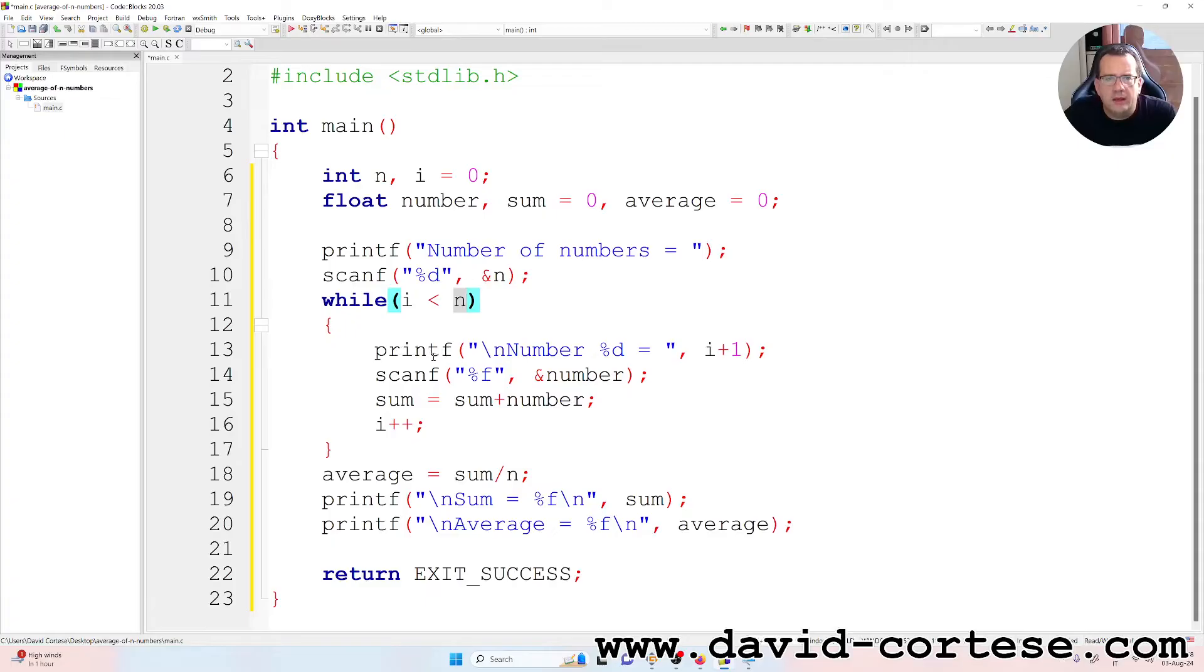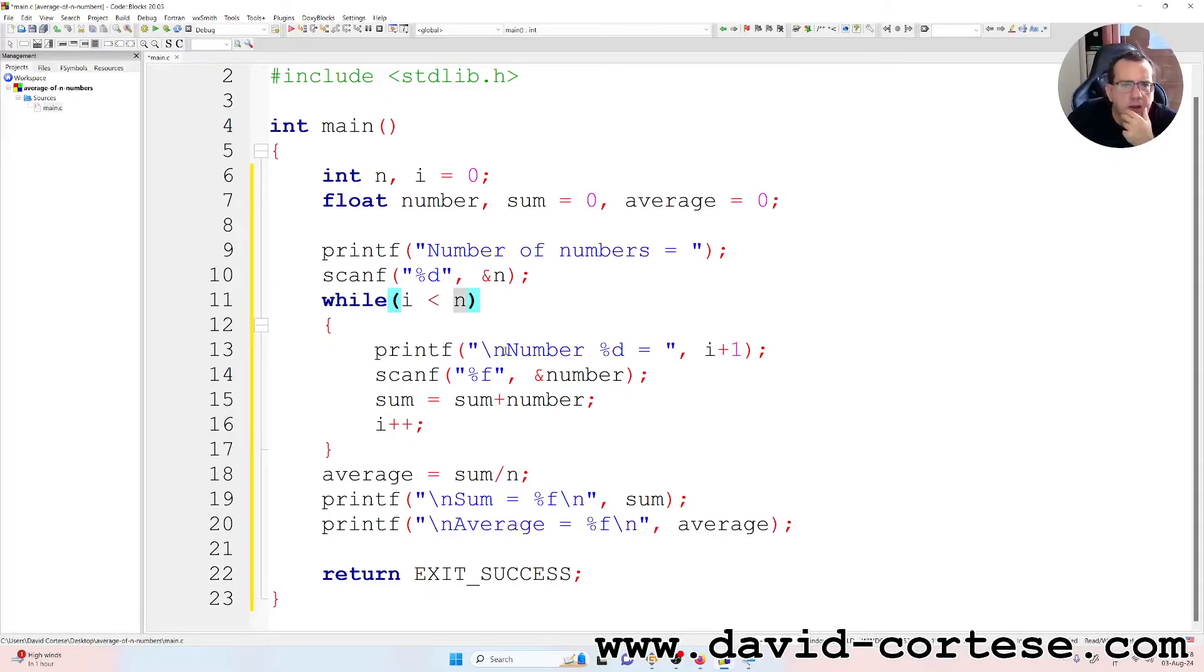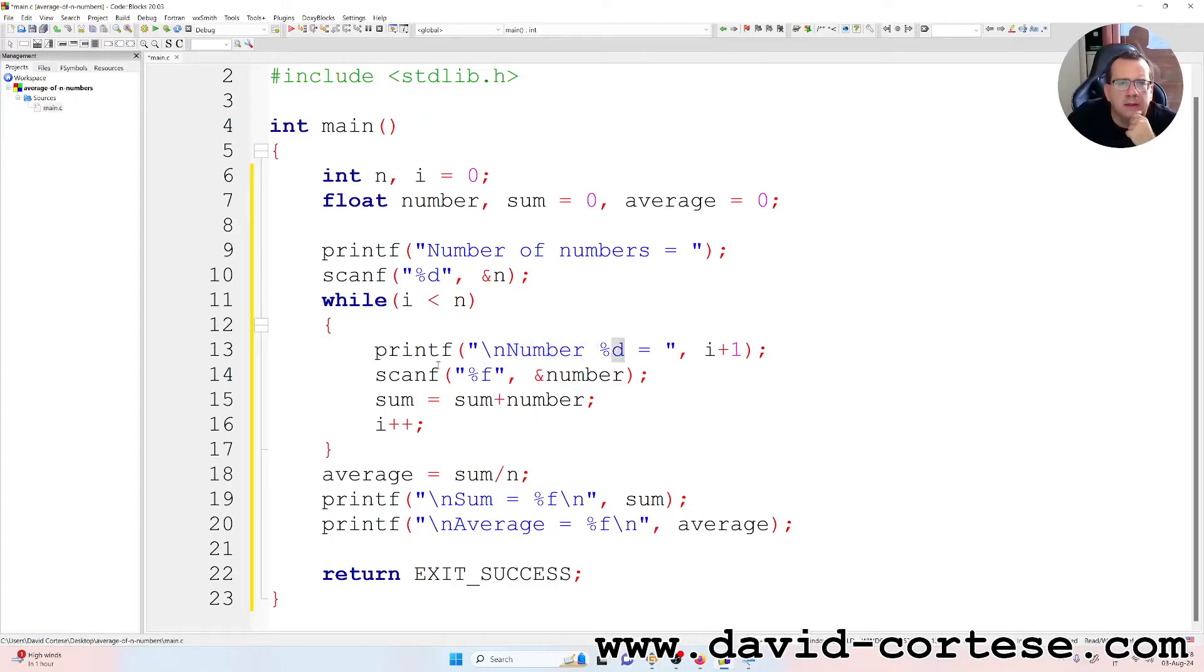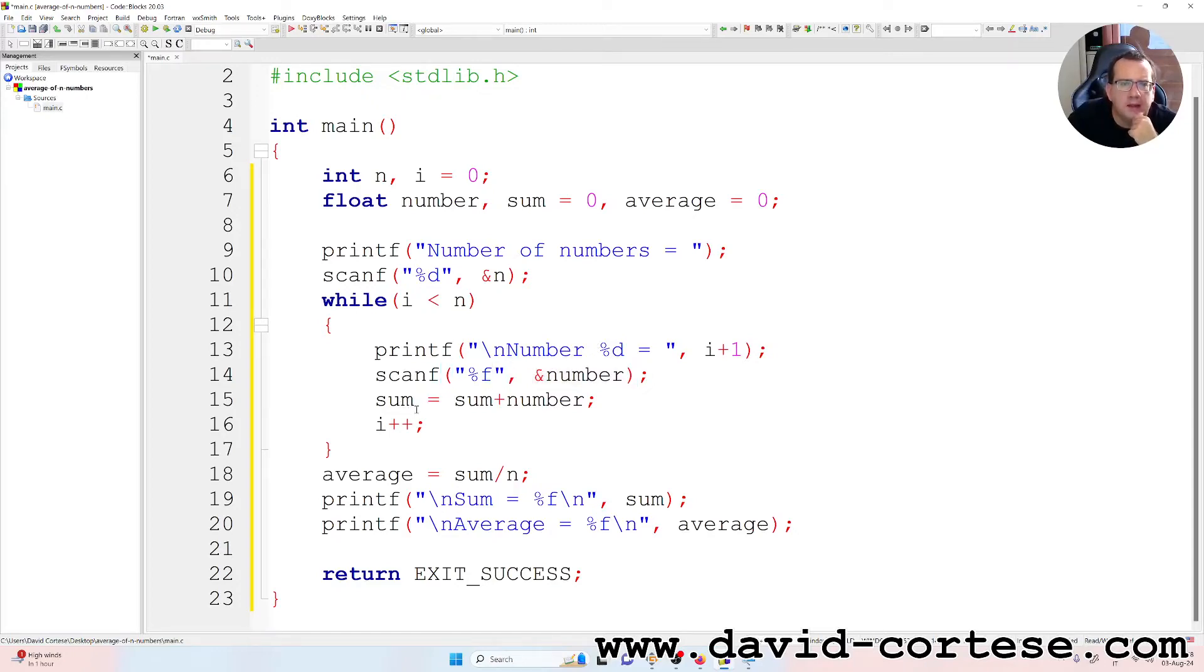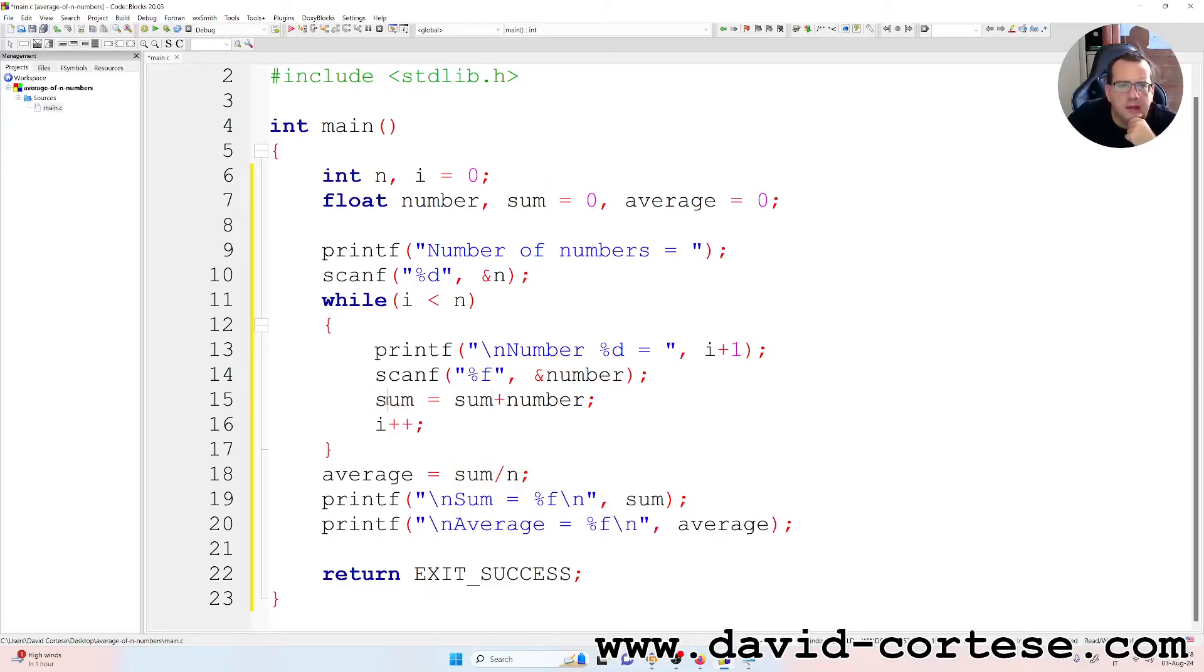And while i is less than n, on the screen is written number one, and we write the number one that is a float. And then it calculates the sum. At the beginning the sum is zero, so at the beginning the sum is equal to the first number.